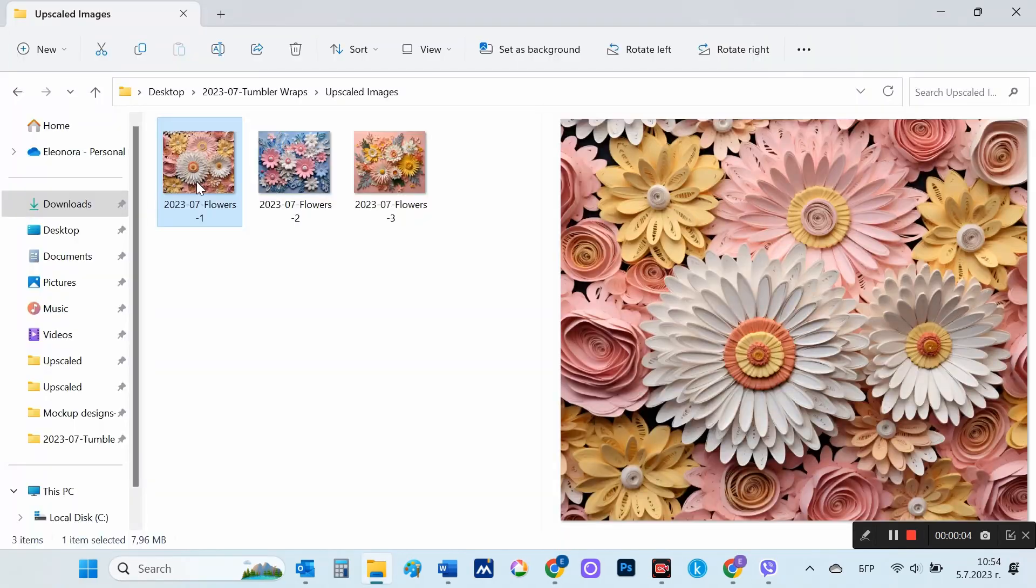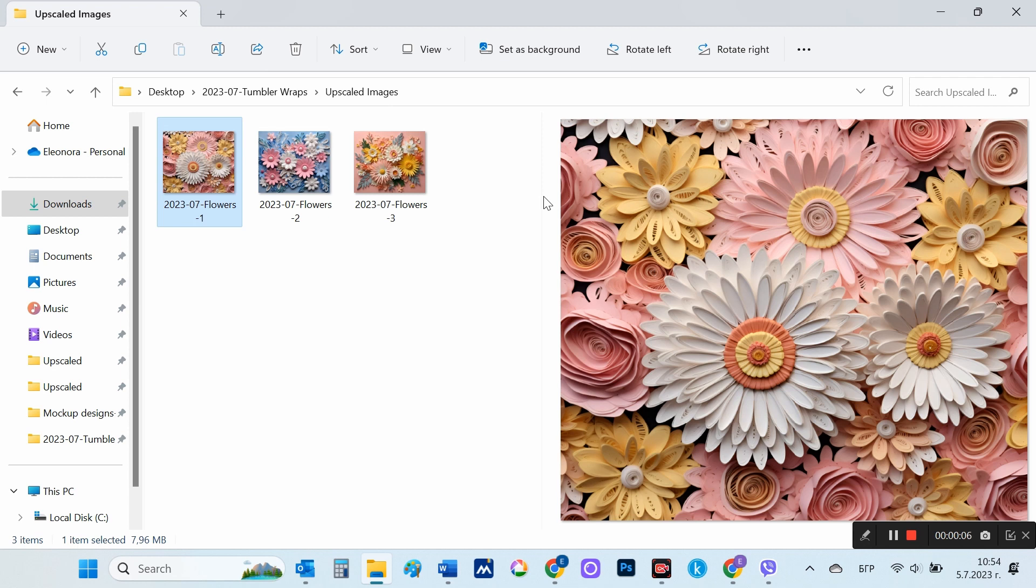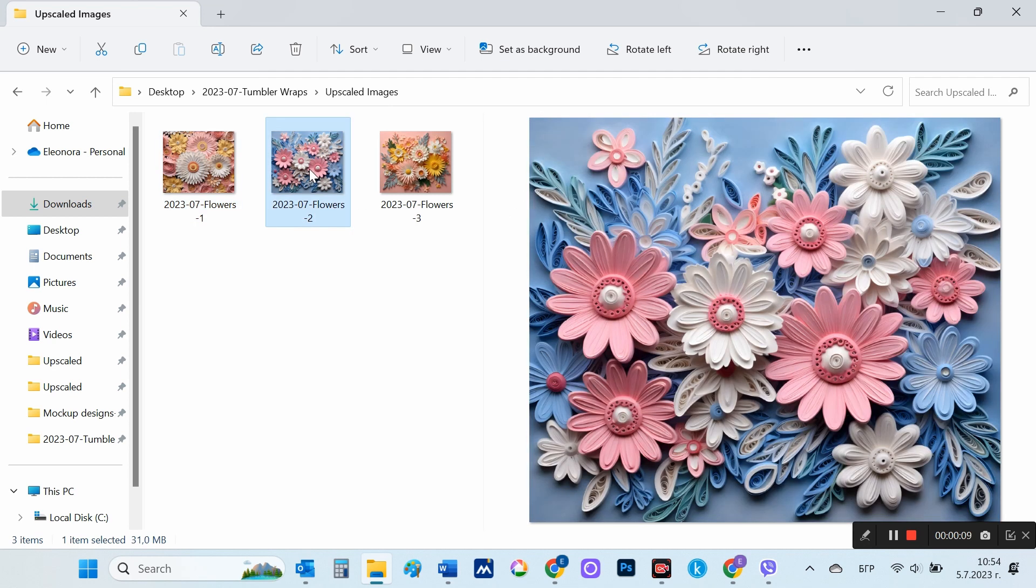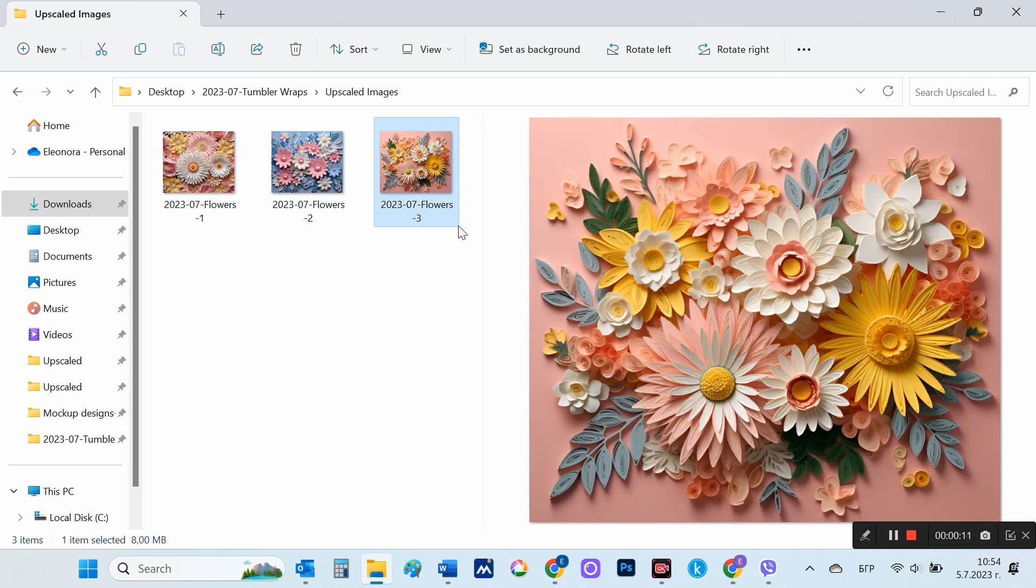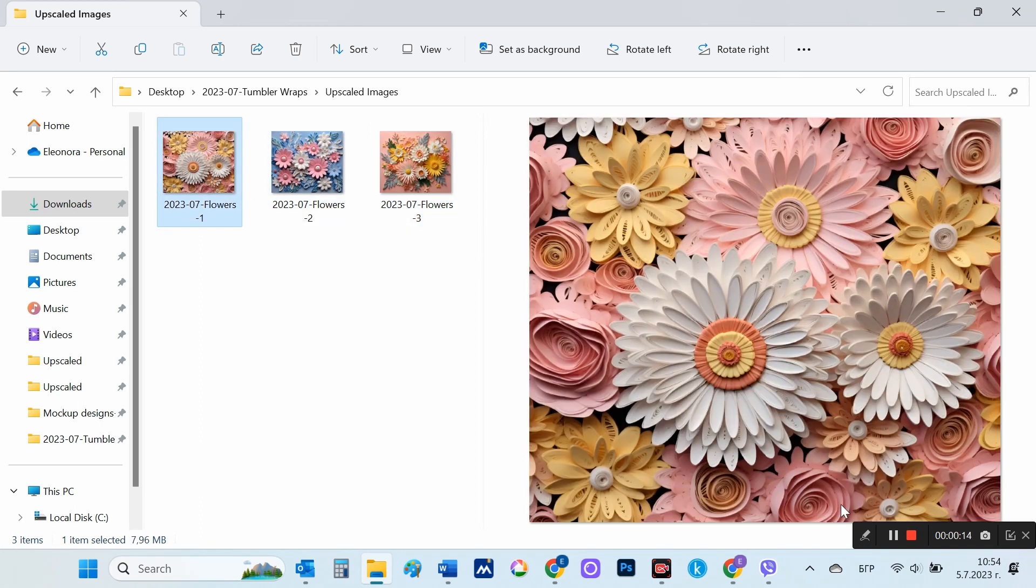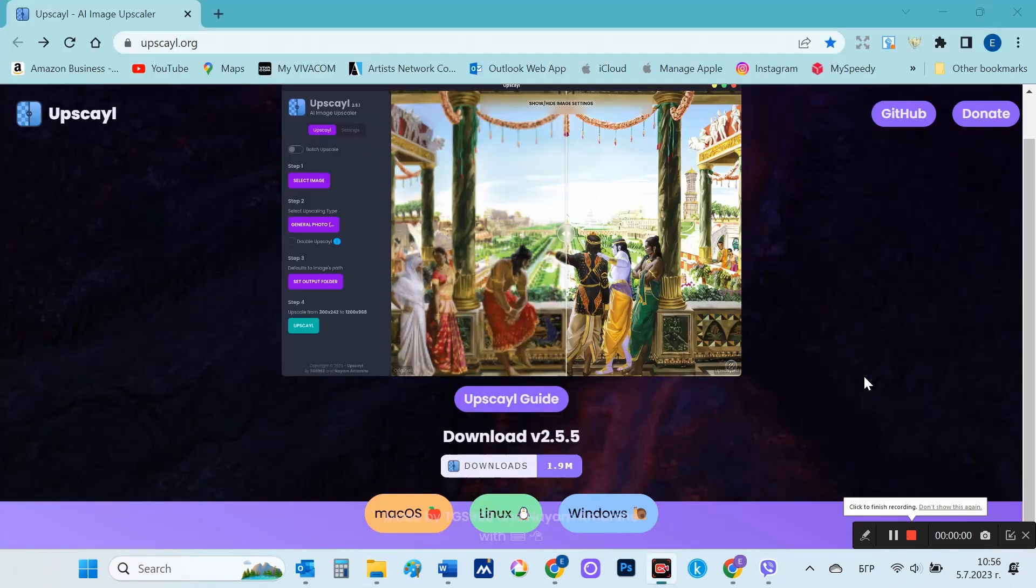Here are the three upscaled files. If you have a lot of images to process at once, for example if you are creating a coloring book, you can use the second tool that I will now show you.